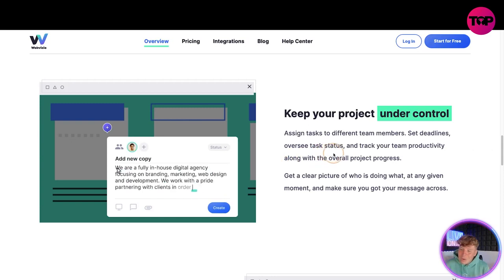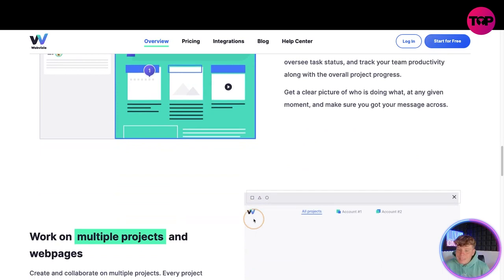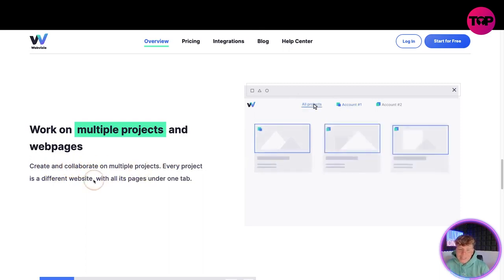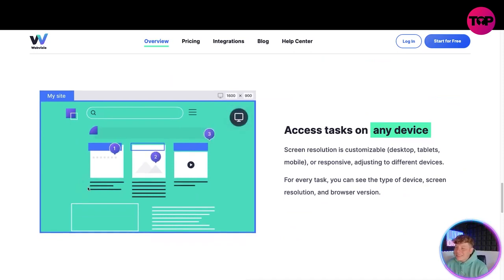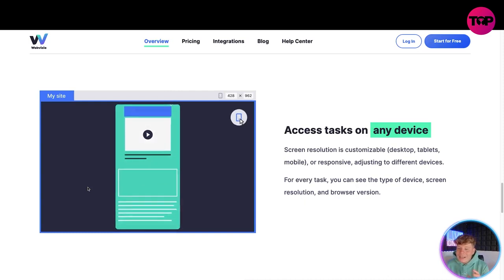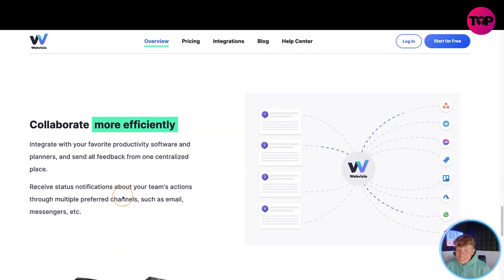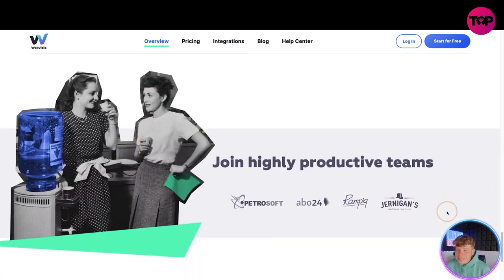Keep your project under control: assign tasks to different team members, set deadlines, oversee status, and track your team's productivity. Get a clear picture of who is doing what at any given moment. If you're working on multiple projects and web pages, this will help you — create and collaborate on multiple projects, every project being a different website with all its pages under one tab. You can access tasks on any device, and the screen resolution is customizable so you can collaborate more efficiently.